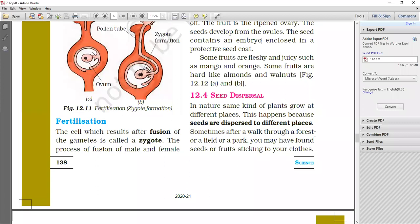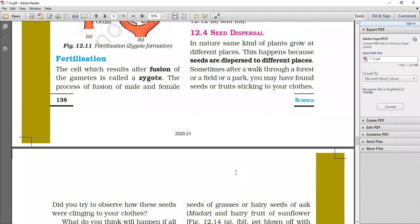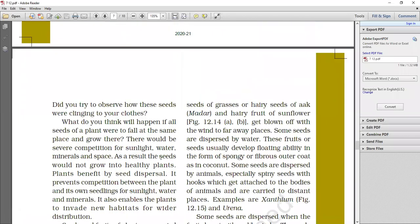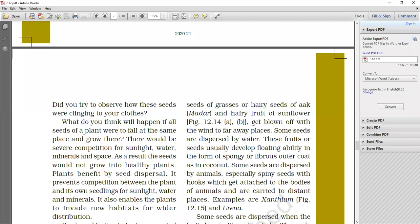Sometimes, after a walk through a forest or a field or a park, when you get out of them, you may have found seed or fruits sticking to your clothes. Some seeds stick on your clothes. What do you think will happen if all seeds of a plant were to fall at the same place? If you have a plant, all of them are going to fall at the same place, you will think about what will happen. That is the only place where the plants are going to fall. The other place will not happen.